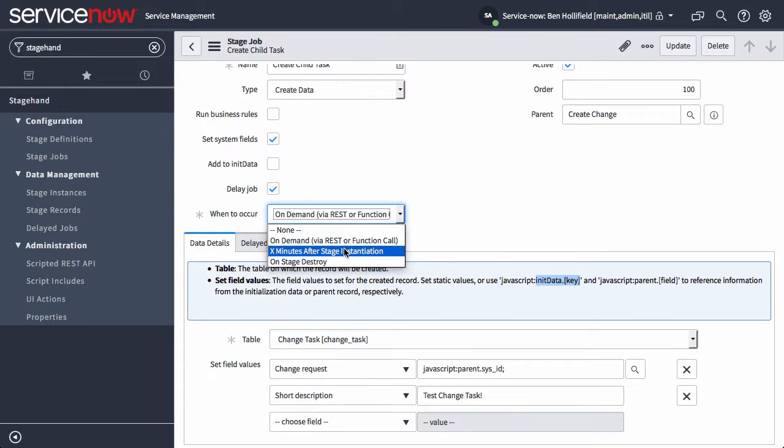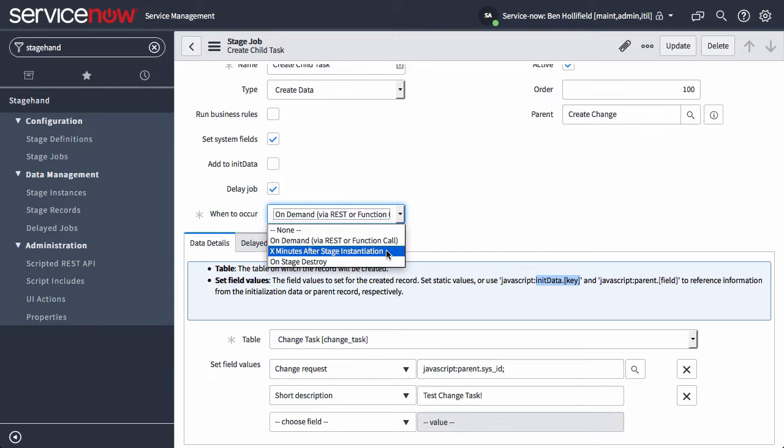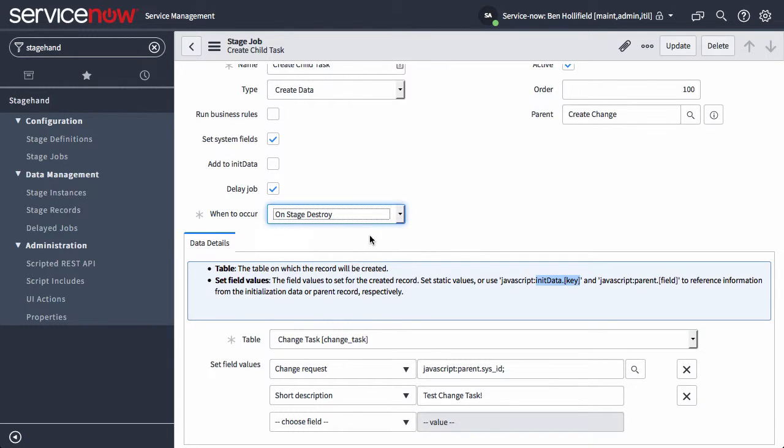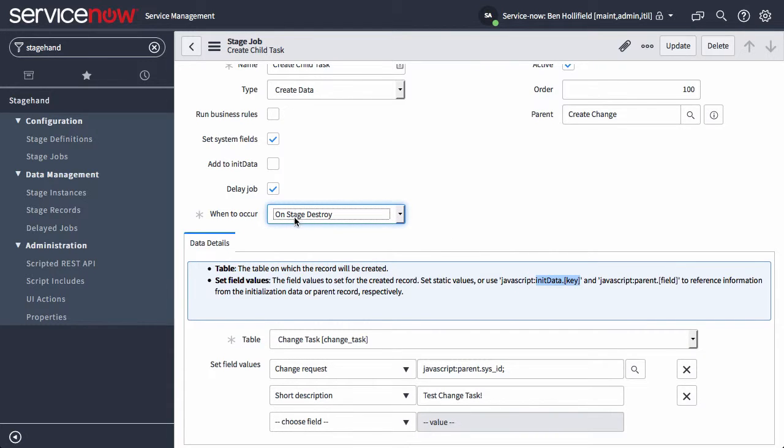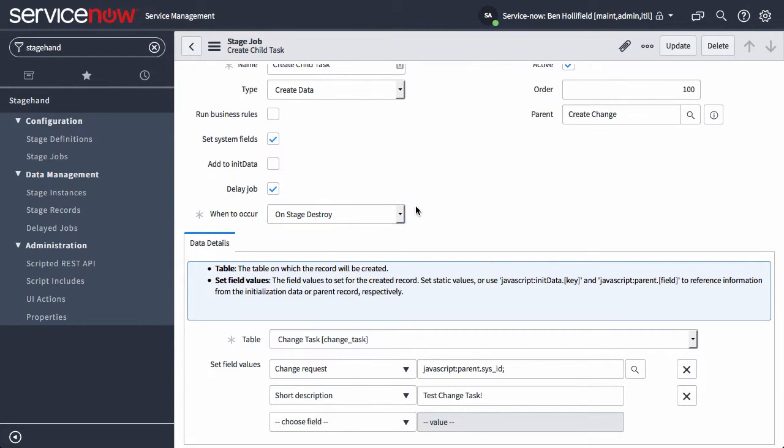You want to do it X minutes after stage instantiation, which might be for things like inserting notifications or maybe triggering events that will show up in your UI during your demo. Or finally, on stage destroy. Those are just cleanup jobs. Once the whole thing's done, you might want to clean up any approvals that were created, any other tasks that were created, just to totally clean up the stage that you set.